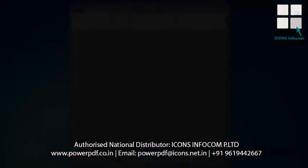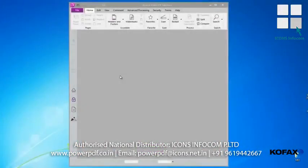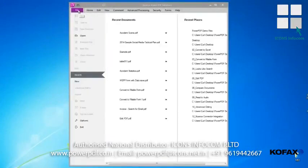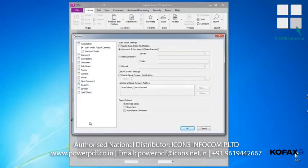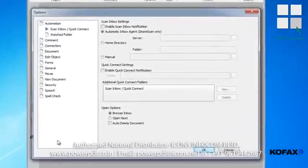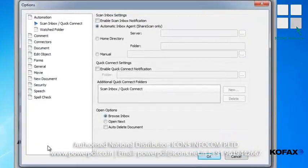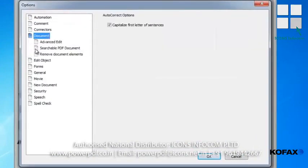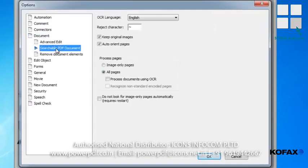OCR settings can also be set from PowerPDF. From the File menu, select Options, and from the Options dialog box, click Document. The subtopics will expand, allowing you to select Searchable PDF Document. From the dialog window that now appears, you can change your options settings.